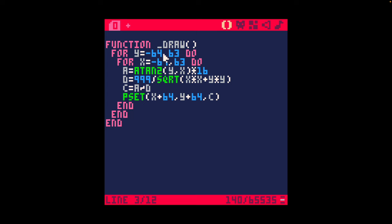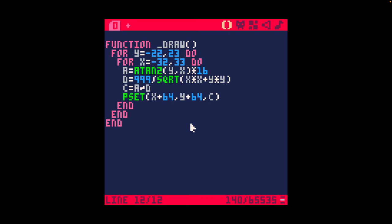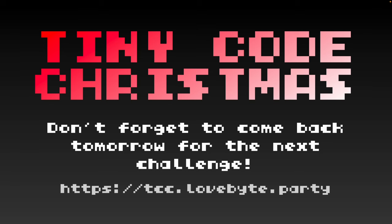This is a limitation of PICO-8 we have to live with. A full-screen tunnel effect will run at 15 frames per second. There are other techniques we'll cover in a future video on how to do full-screen effects on PICO-8 and work around that limitation. Your challenge for today is to animate a full-screen tunnel effect in PICO-8 in 256 characters. Best of luck — don't forget to come back tomorrow for the next challenge.